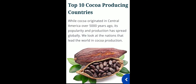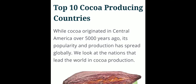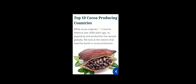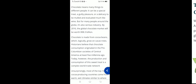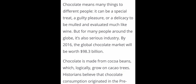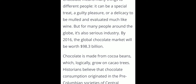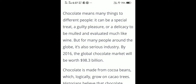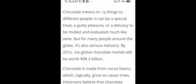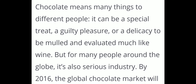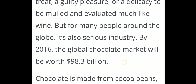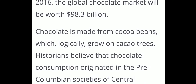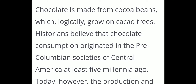Originally, cocoa originated in Central America over 5000 years ago. Its popularity and production has spread globally. The nations that lead the world in cocoa production are significant because by 2016 the global chocolate market was worth 98.3 billion dollars. Chocolate is the major product made from cocoa and it is a delicacy, evaluated much like wine, loved by all age groups.